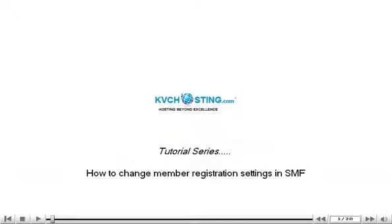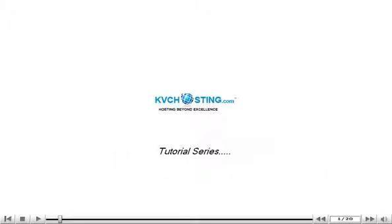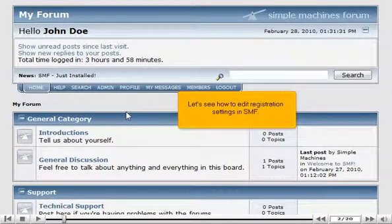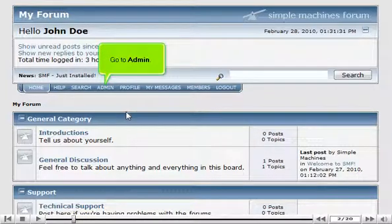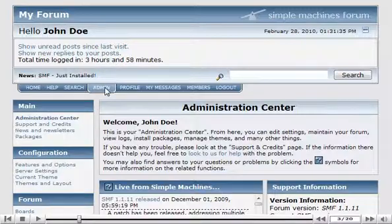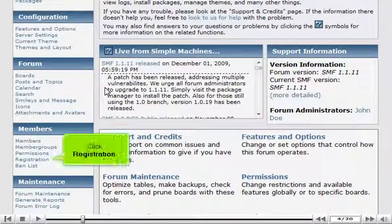How to change member registration settings in SMF. Let's see how to edit registration settings in SMF. Go to Admin and click Registration.